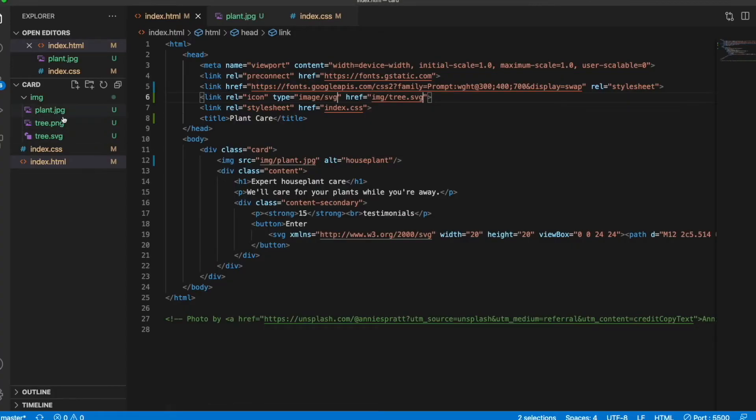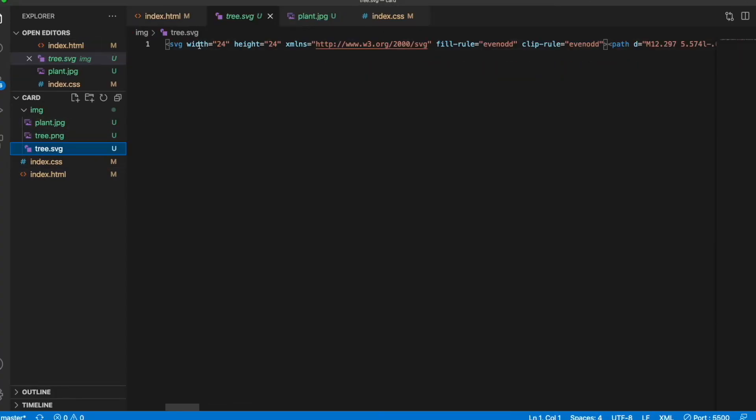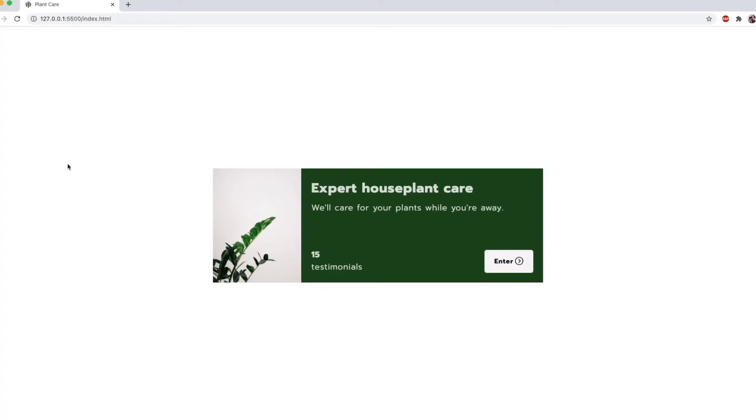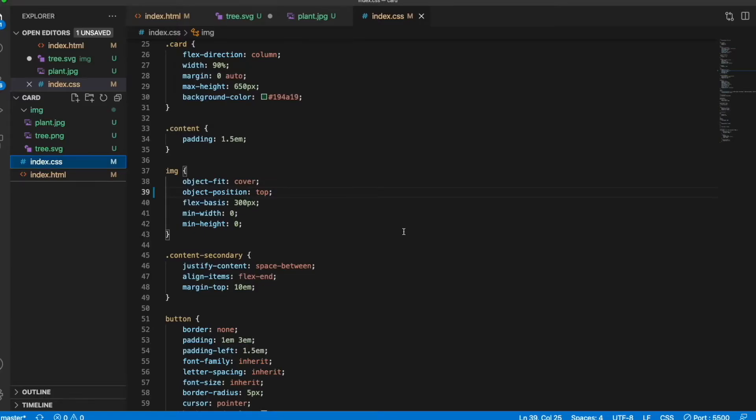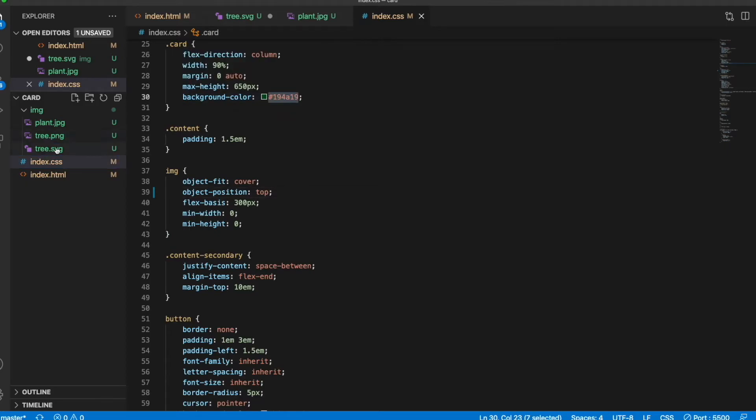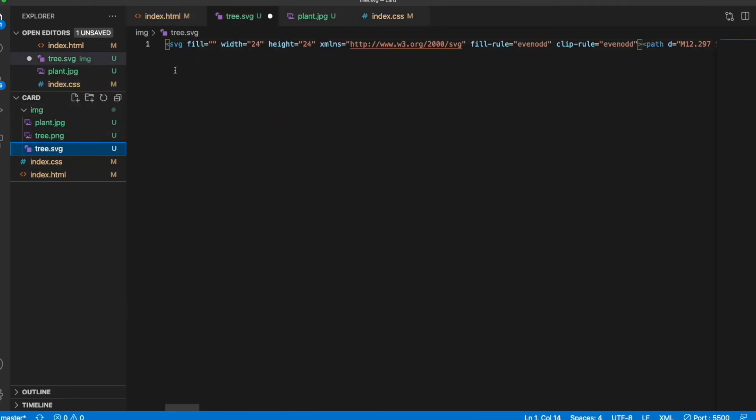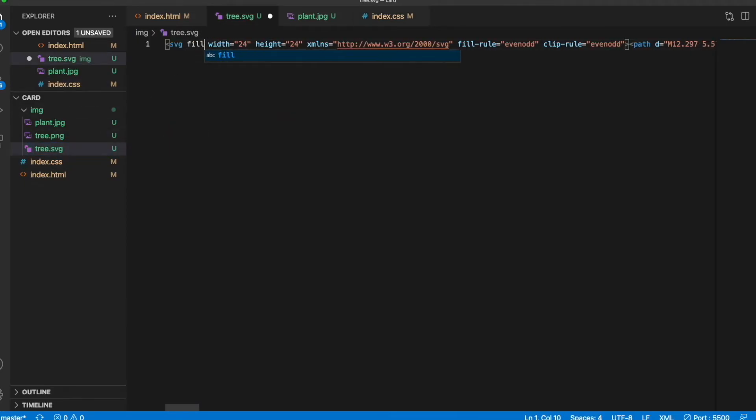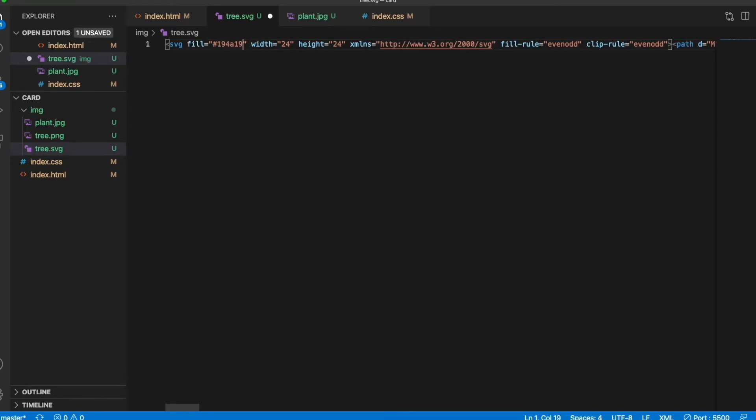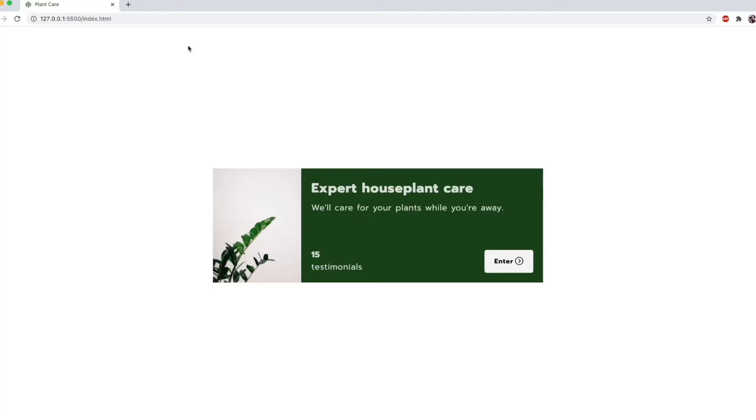But the cool thing with SVGs is that you can modify them. For example, I'd quite like to use this green from my site. So I'll pick that out here, go into my SVG file, and I'll do fill equals quotes and then my color. And there we go. We now have this nice green plant. Lovely.